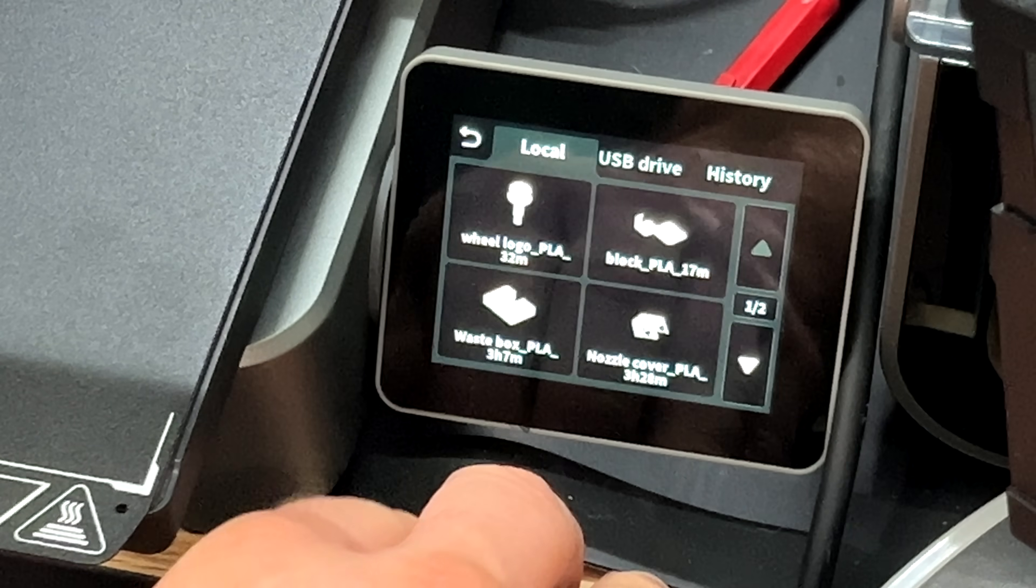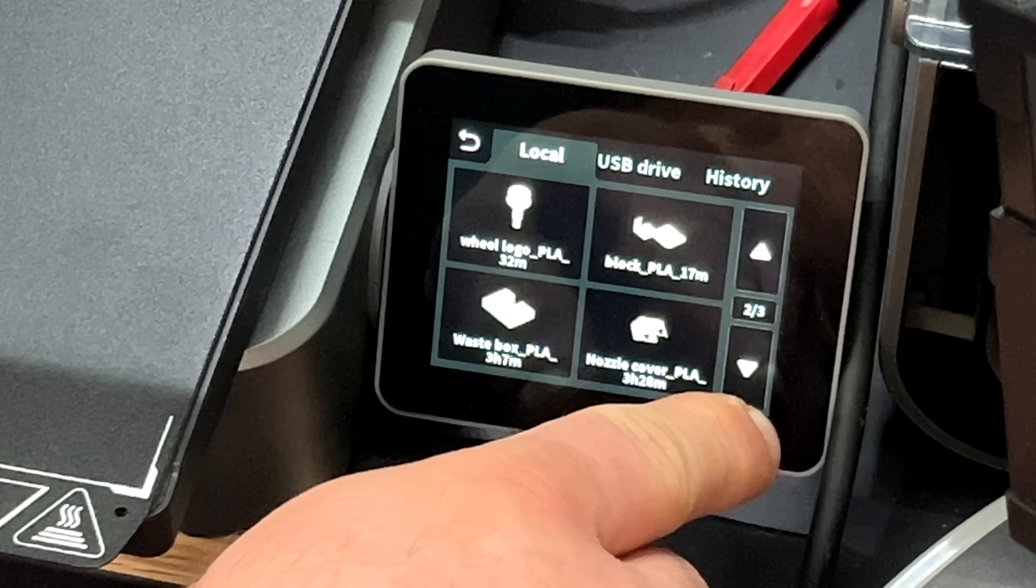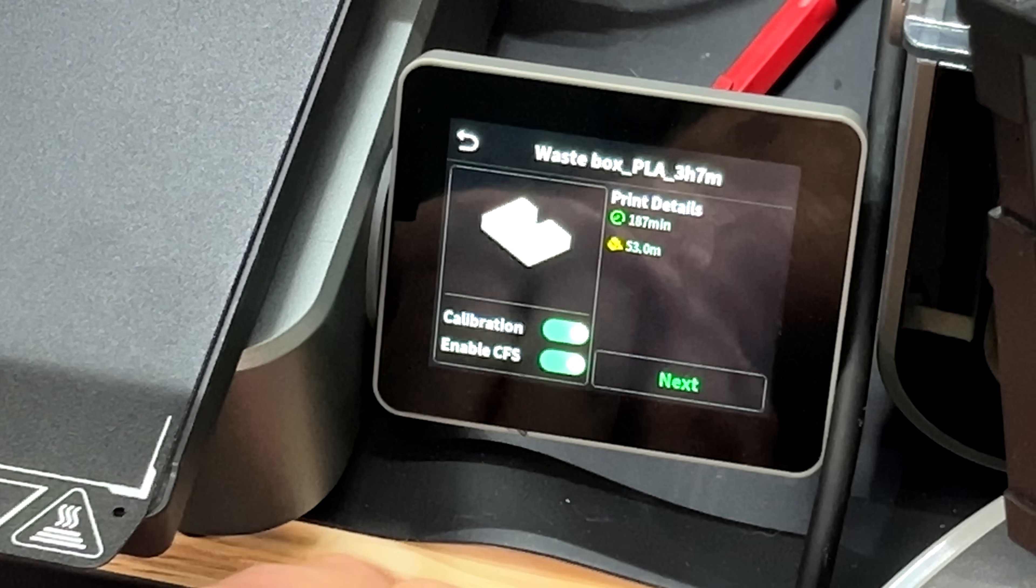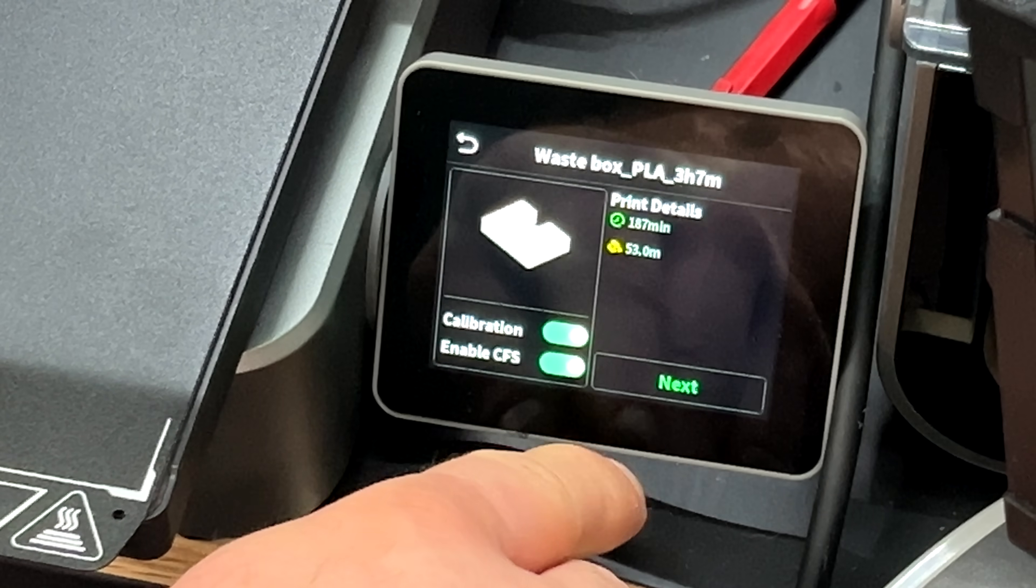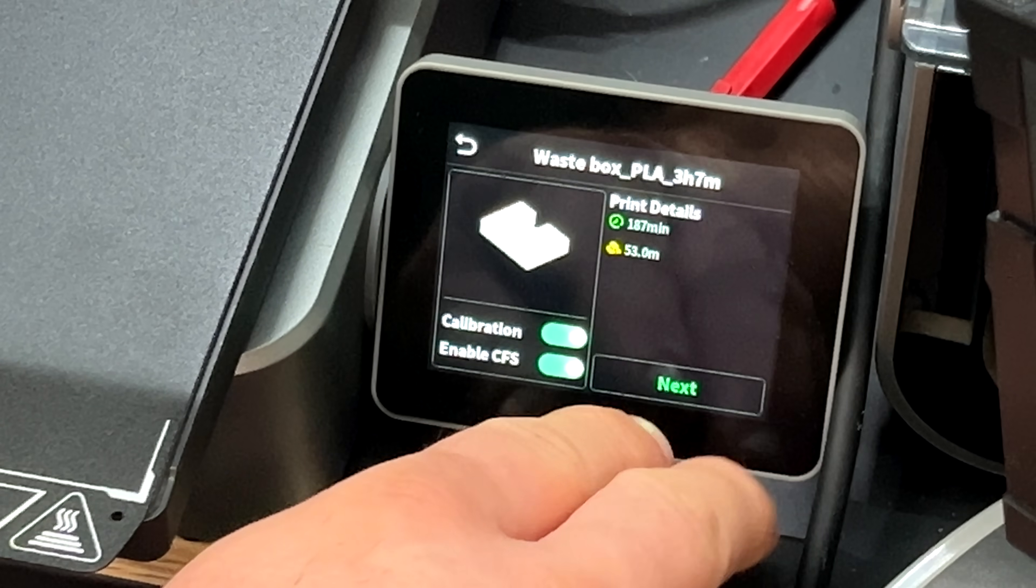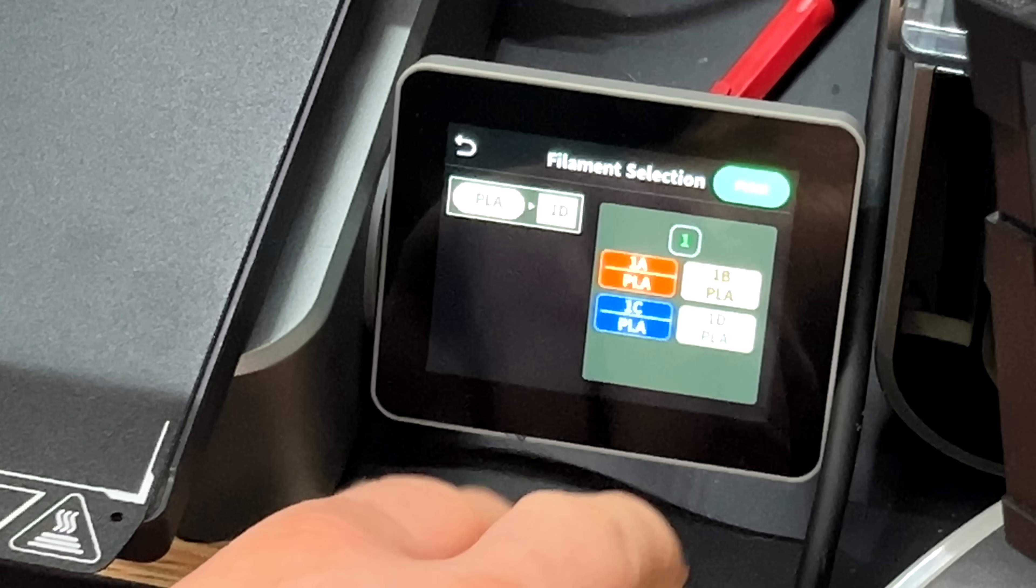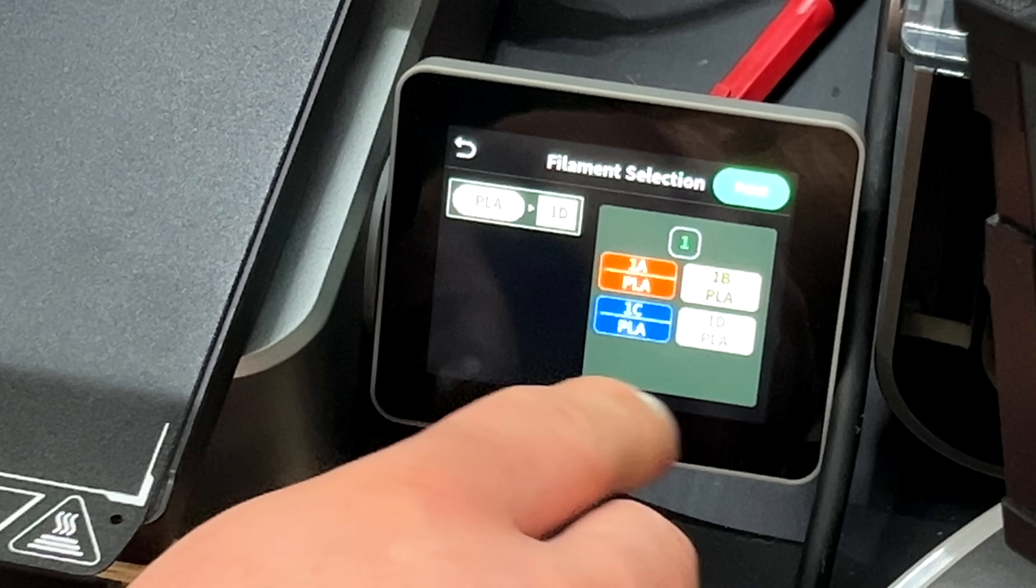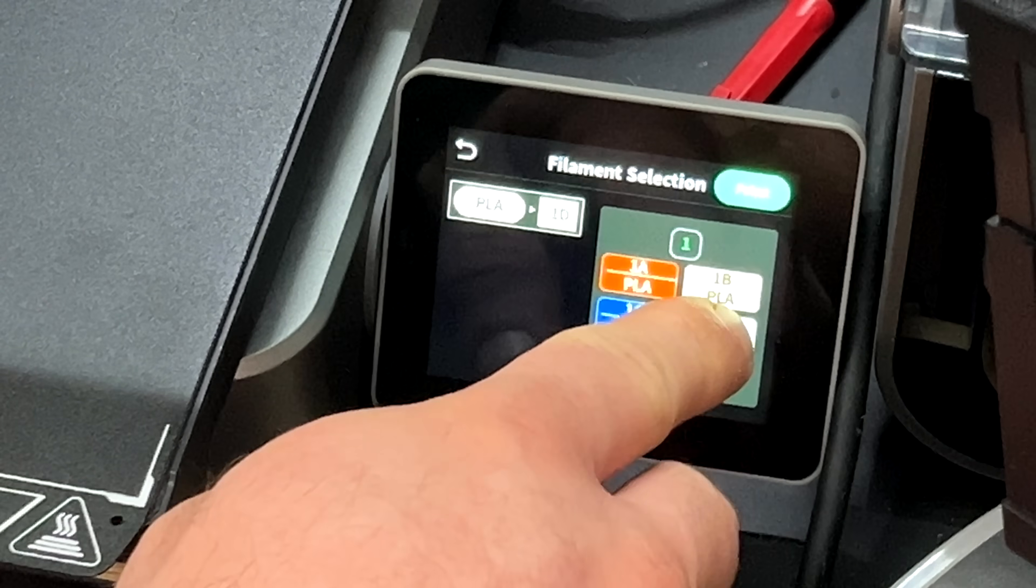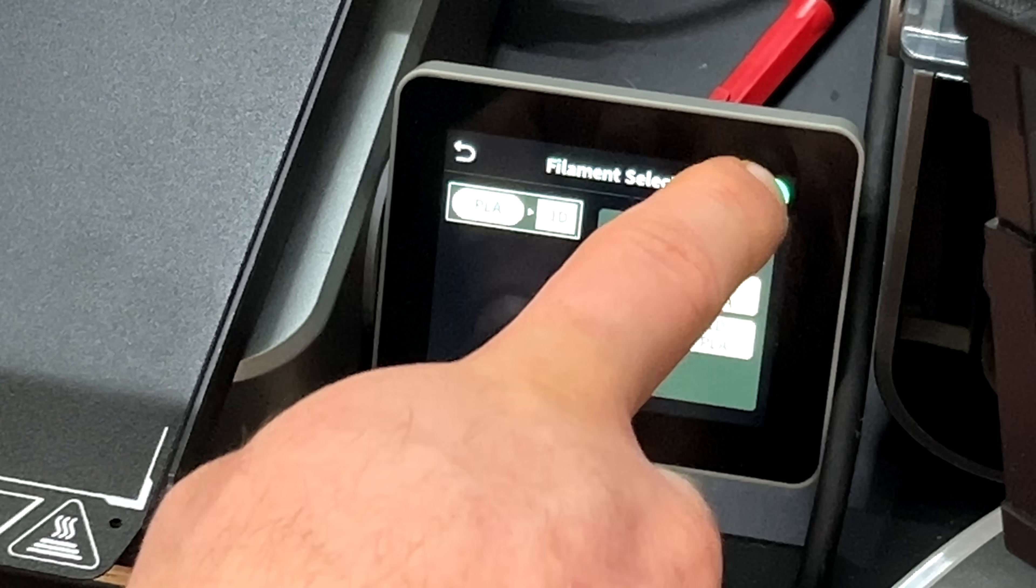There's one more print we have to do before we can get into the multicolor testing. And that would be the poop bin. Luckily it comes built into the Creality High as one of the pre-built, pre-sliced files. 53 minutes. Let's give the white PLA another chance. It didn't print too good on the layer test, but let's see what happens here.